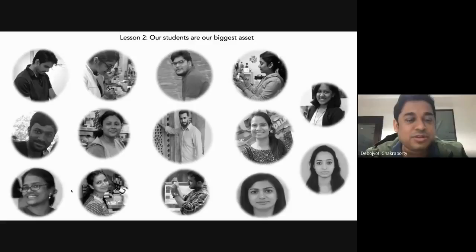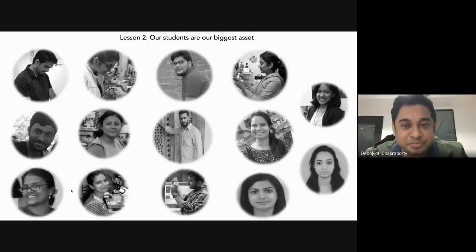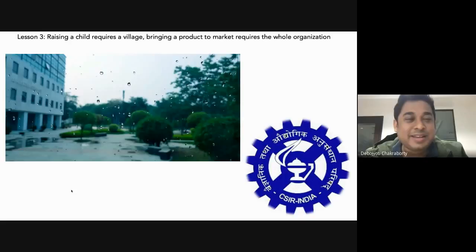The second thing I learned is that our students are definitely our biggest asset, because they are the ones who actually do the work. There were a lot of people who stayed back during the entire pandemic period and contributed to developing Feluda — sometimes working day and night to make sure that what works in the lab actually works in the hands of a consumer every single time. That is probably where the success of this entire process comes from.